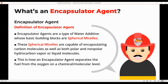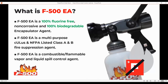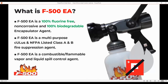Those spherical micelles are capable of encapsulating carbon molecules, as well as both polar and nonpolar hydrocarbon vapors in both the liquid and vapor state — so it can do it either way. Those micelles encapsulate that fuel on a molecular level, separating the fuel from the oxygen. The particular encapsulating agent we're going to be talking about today is F500. It is 100% fluorine free, non-corrosive, and 100% biodegradable.